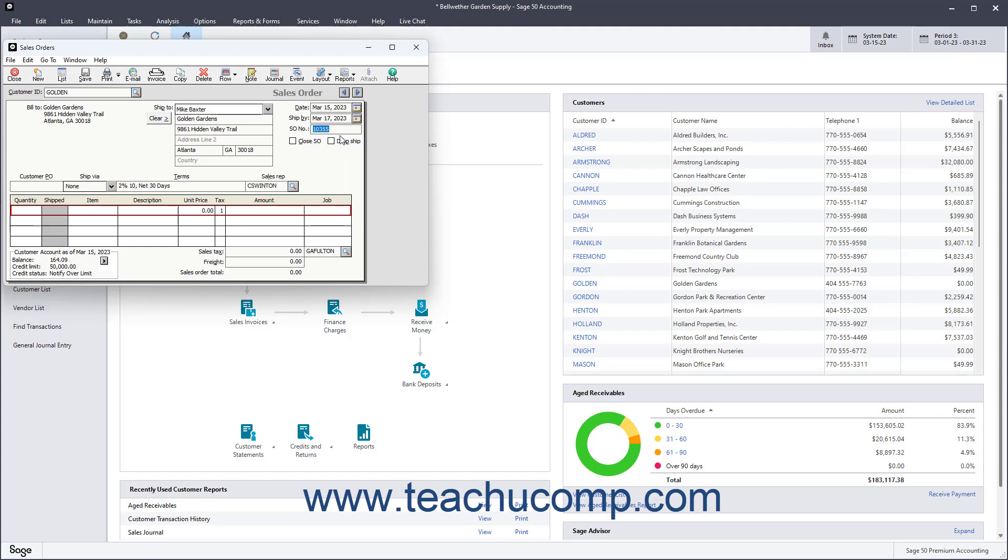The customer's billing address appears in the form. If the billing address is different from the shipping address, you can enter the shipping address here too. The Close SO checkbox automatically checks itself after all items from a sales order are shipped and invoiced. However, you can also use it to manually close a sales order in the future if needed. To specify a drop shipment, check the Drop Ship checkbox.